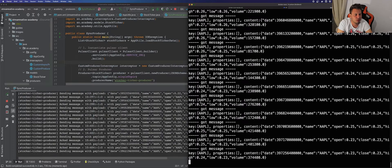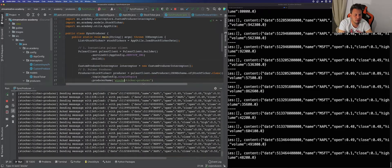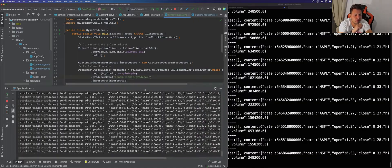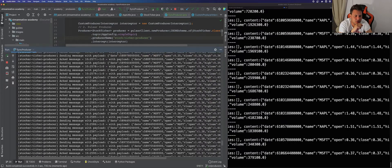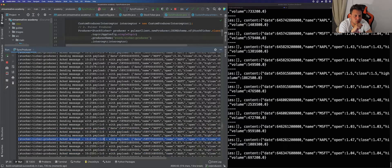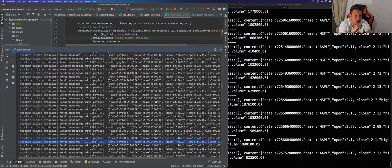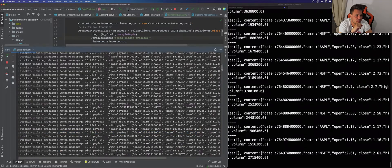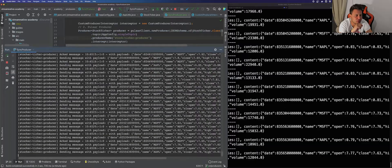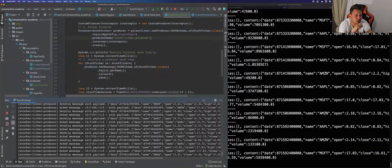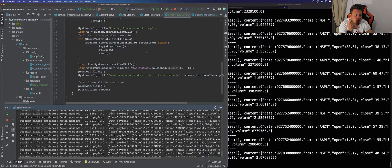We can see that we have successfully started sending messages to our Pulsar cluster. As you can notice, we're sending one message and waiting for an acknowledgement to come back before sending the next one, so everything is working in a synchronous way — one message after another. Right now we're around 6,000 messages out of 30,000, so let's see how long this takes and what we can do to improve it.